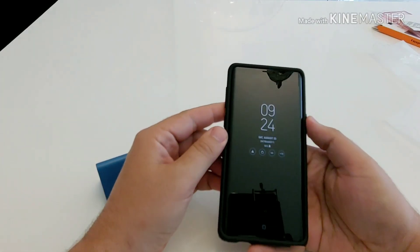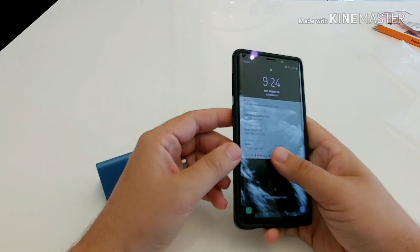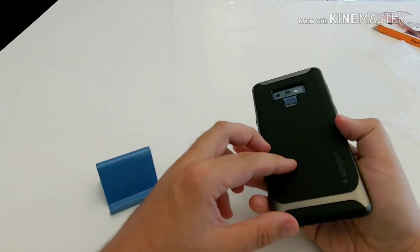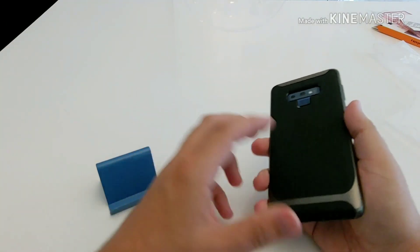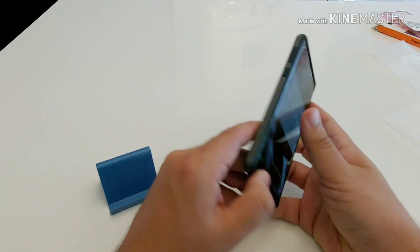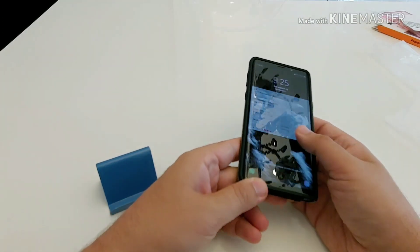All right guys, that was my first impressions of the Spigen Neo Hybrid case. If you have any questions, leave in the comment section below and I'll see you guys in the next video. Peace.